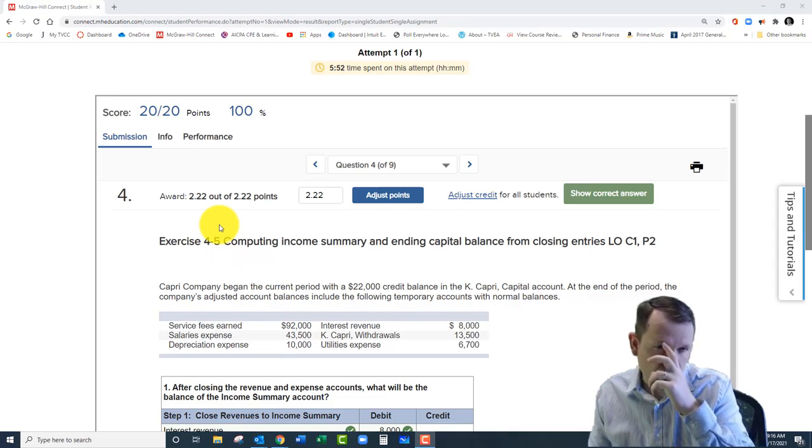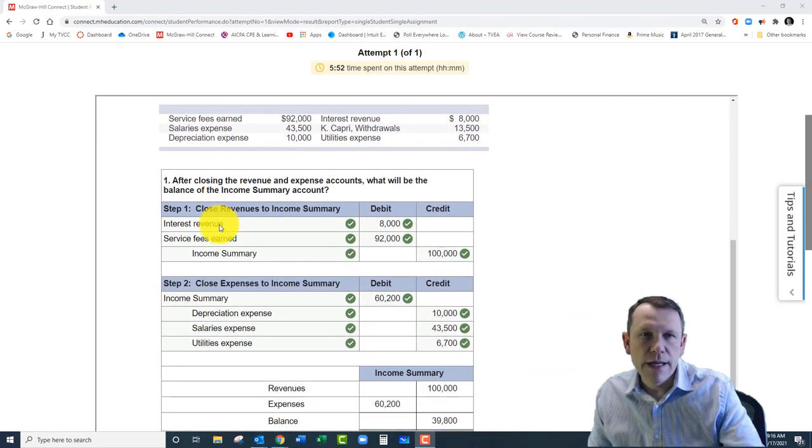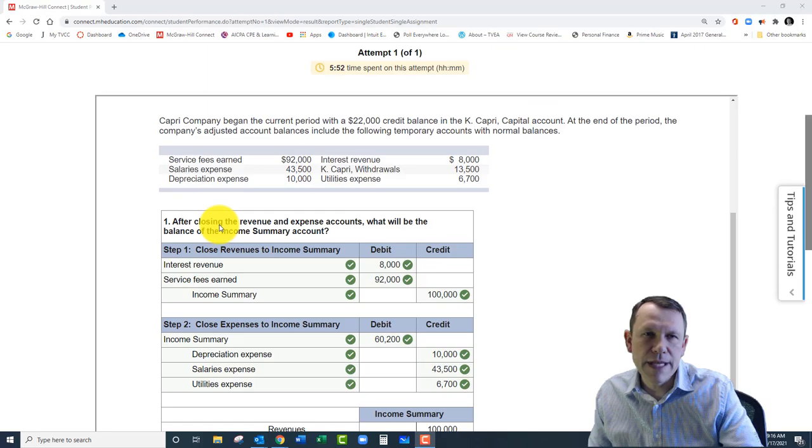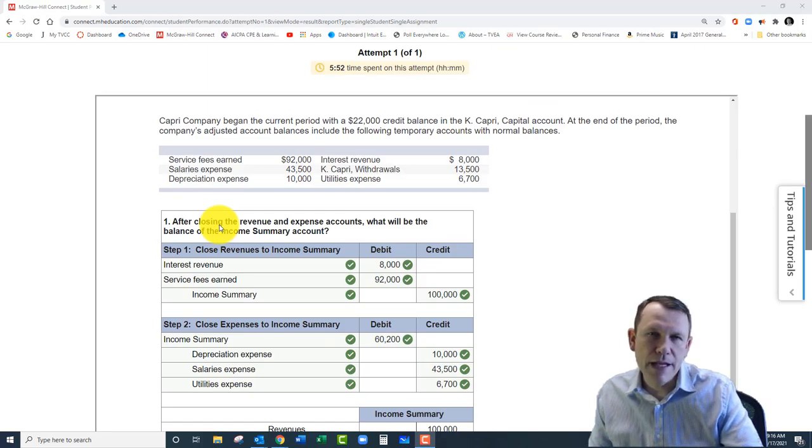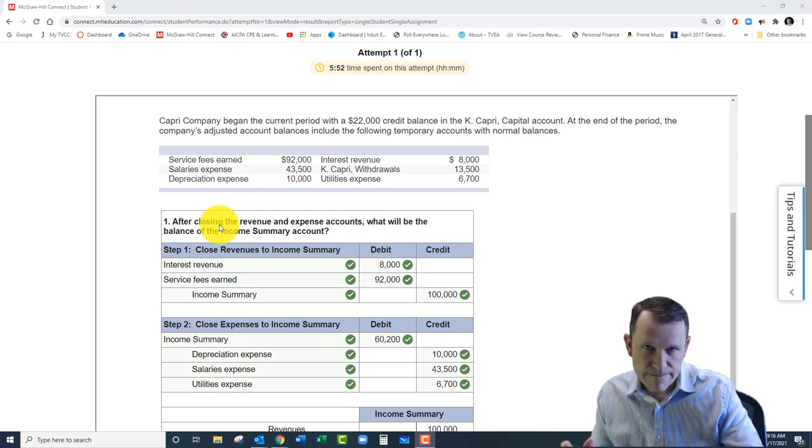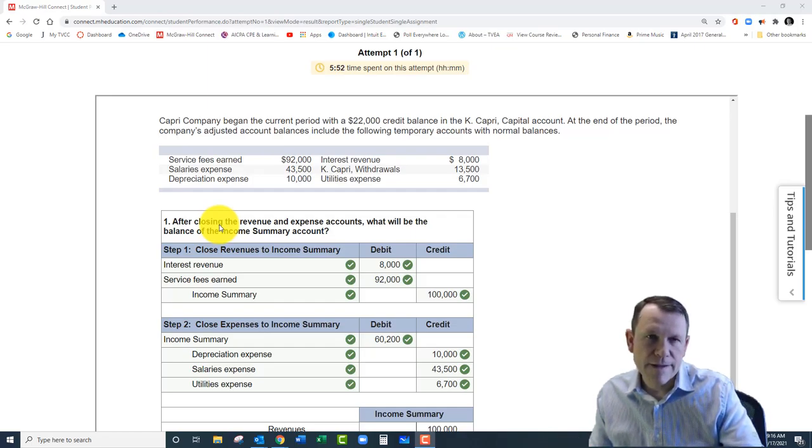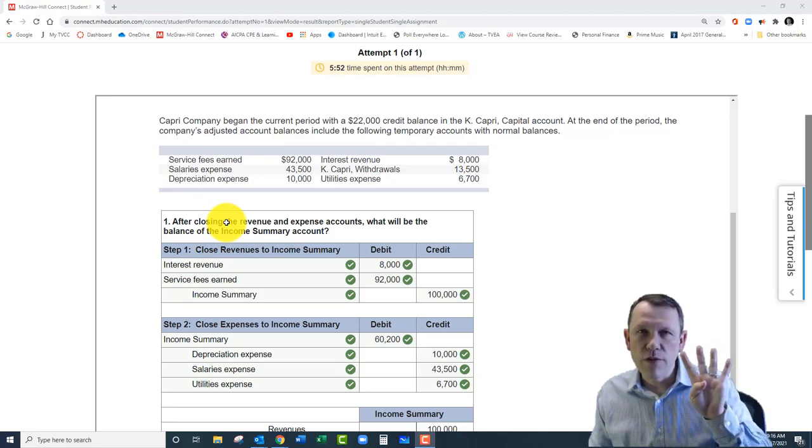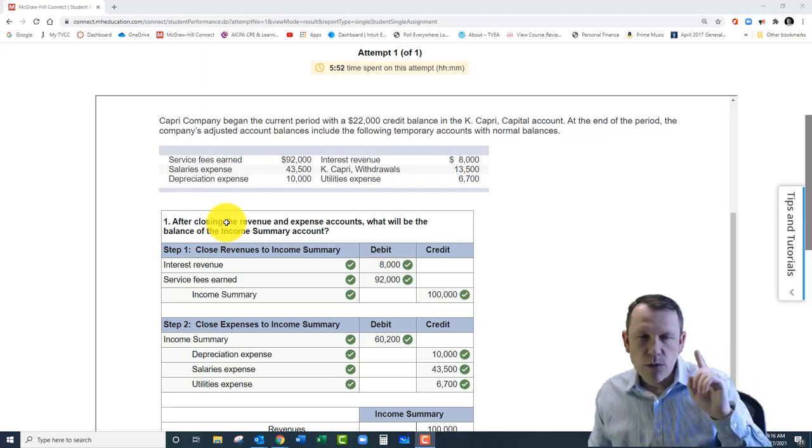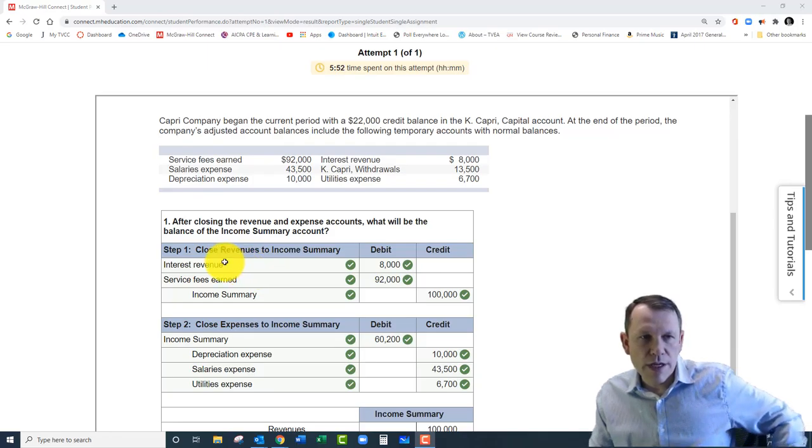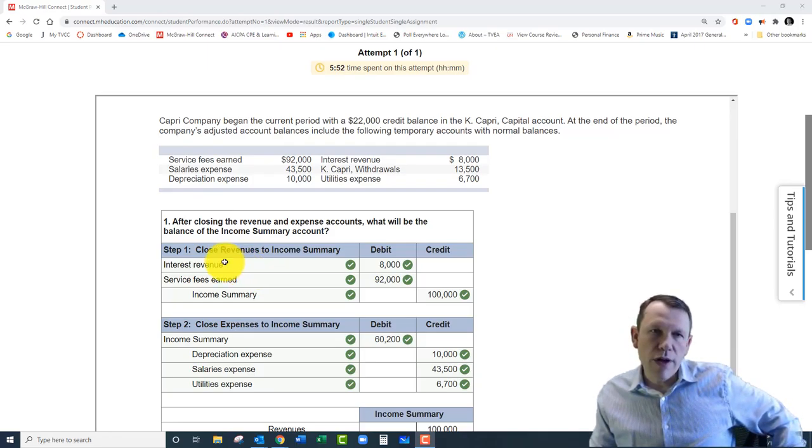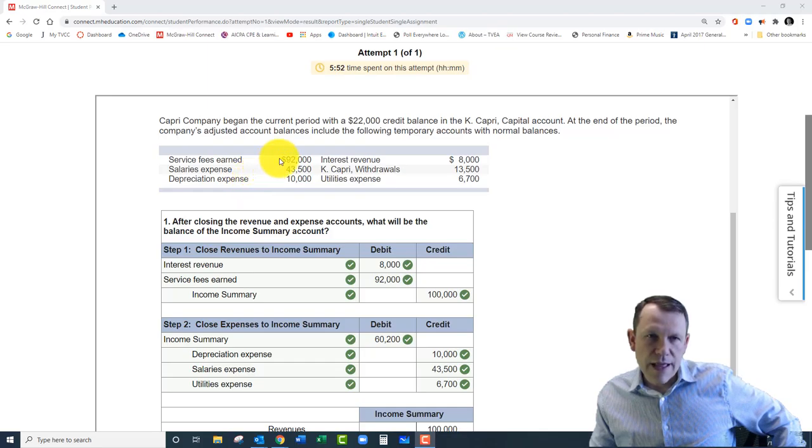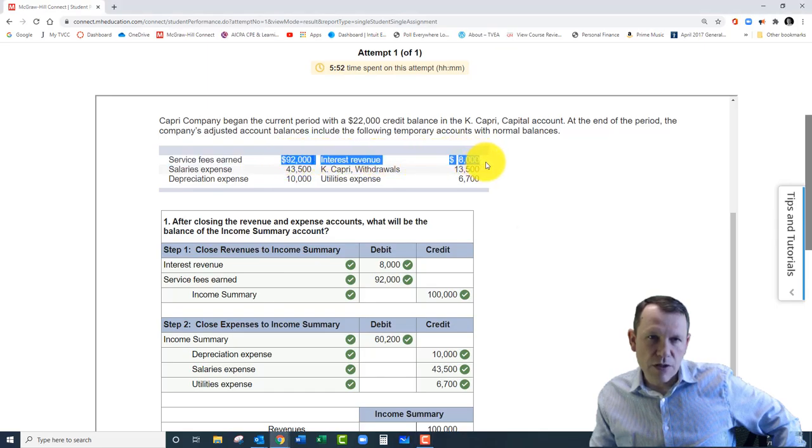This particular problem is exercise 4-5, which is actually the fourth question on the exercise problem set. This is a problem about closing the accounts and updating the capital balance. It's walking through the four steps of closing, which are: the first step here, step one, is to close the revenue accounts.